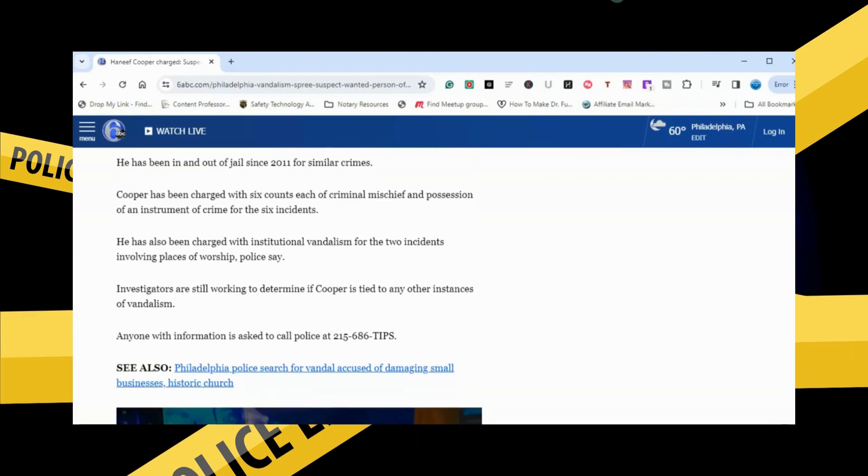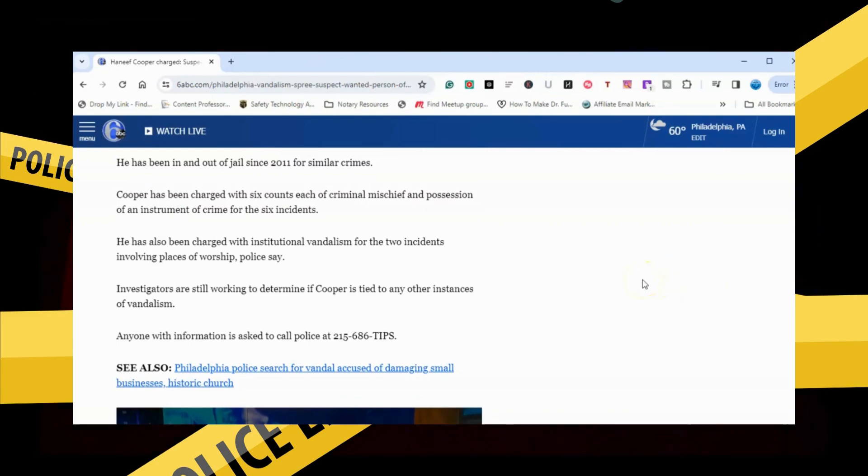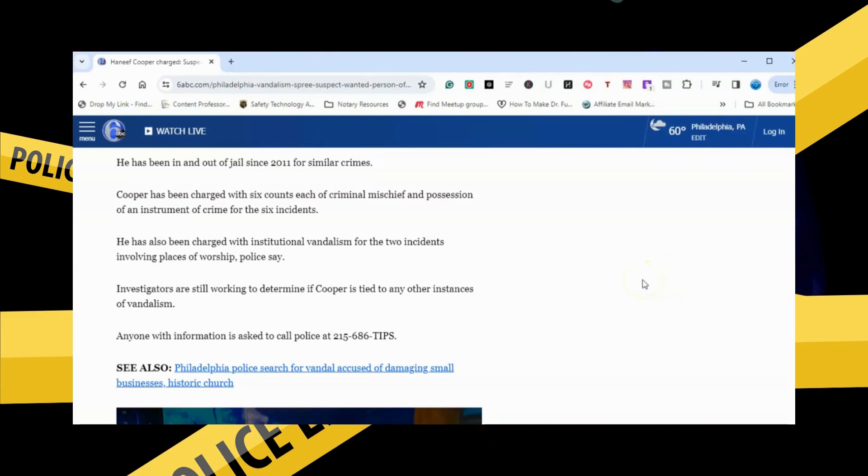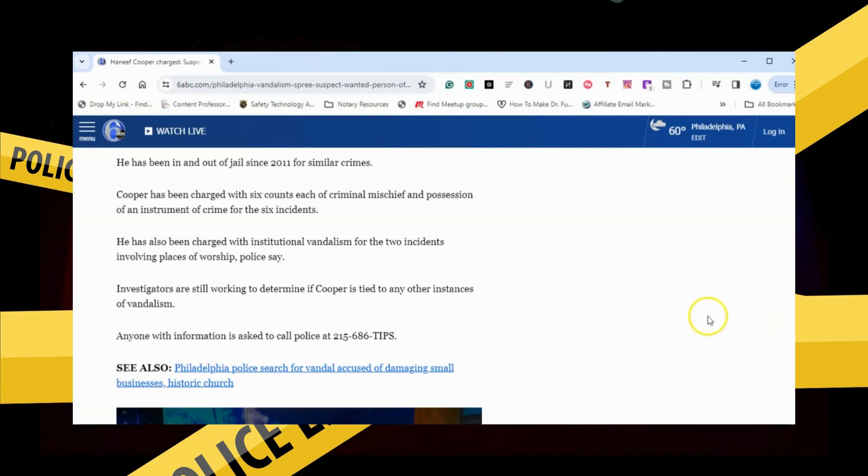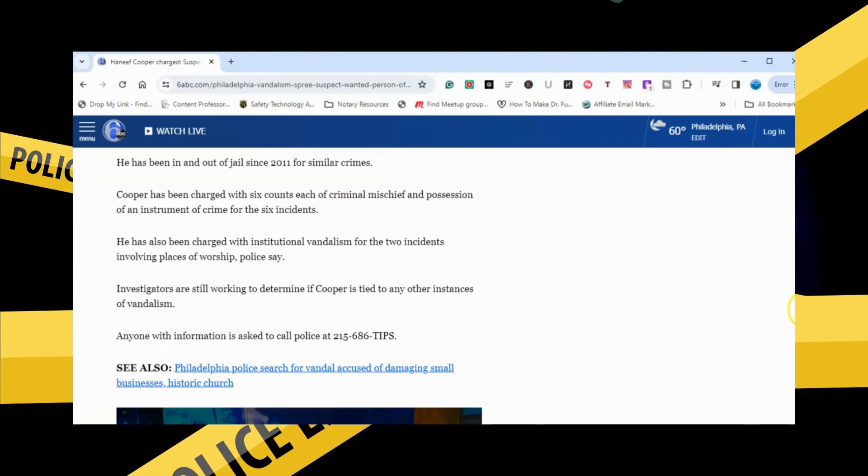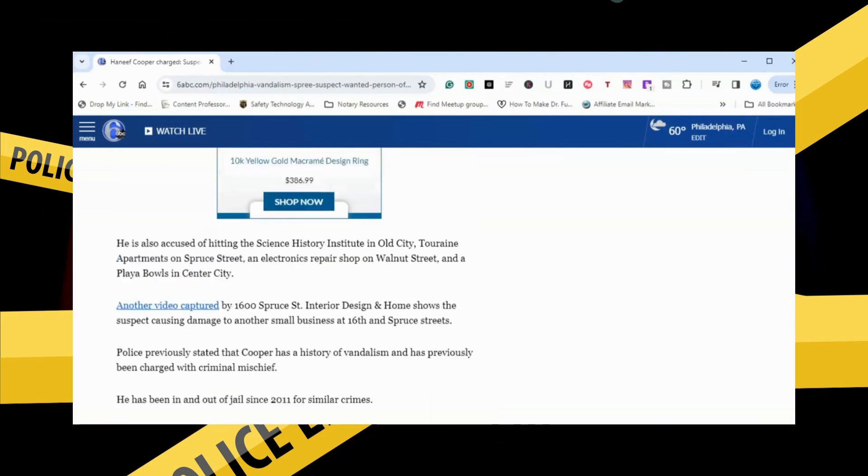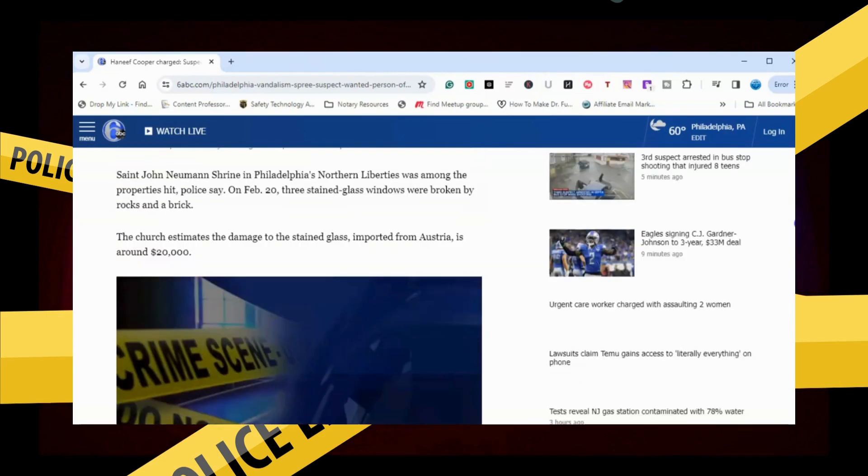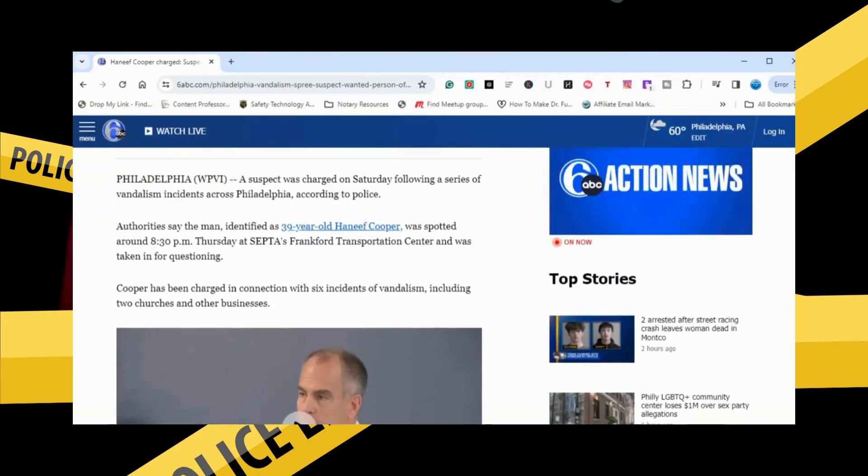Police say investigators are still working to determine if Cooper is tied to any other instances of vandalism. Anyone with information is asked to call the police at 215-686-TIPS, if you know anything else that he might be connected to.